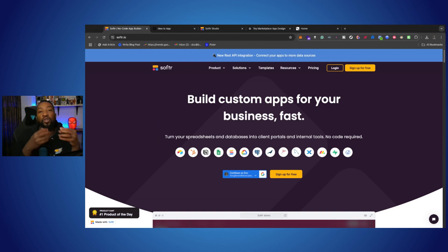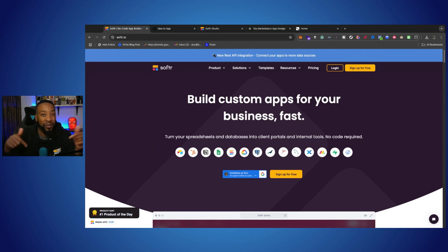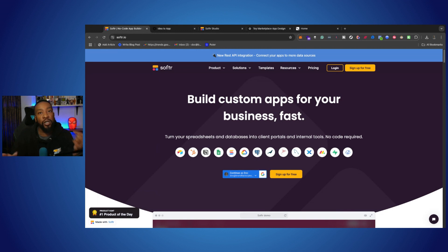If you've been struggling creating an application for your business or your idea, look no further than this video. We're going to be breaking down how to create your own application in 2025, and this is for the complete beginner.